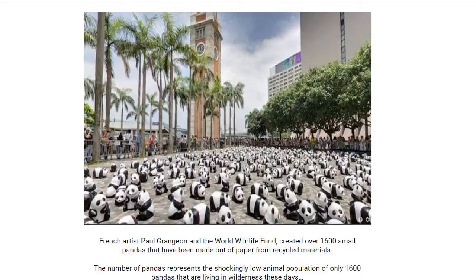From the World Wildlife Fund, 1,600 small pandas were created out of recycled paper, so they're biodegradable. This piece of artwork was created to raise awareness that there are only 1,600 pandas actually alive in the wilderness today.